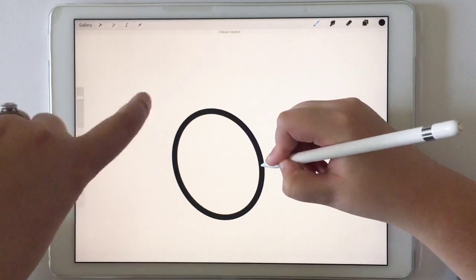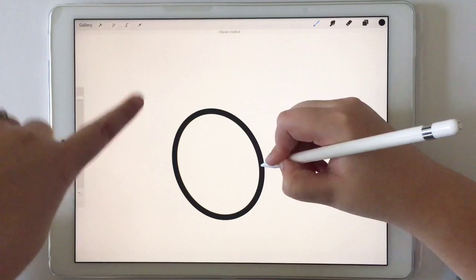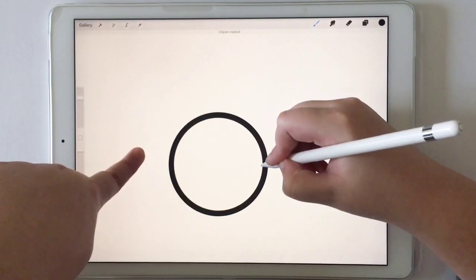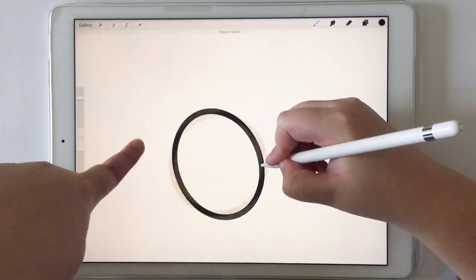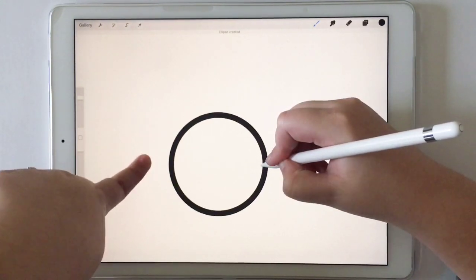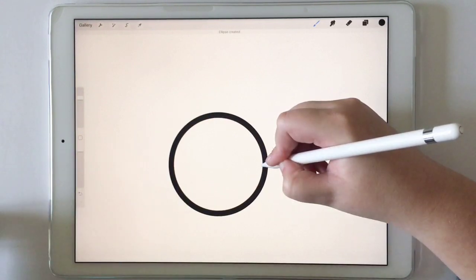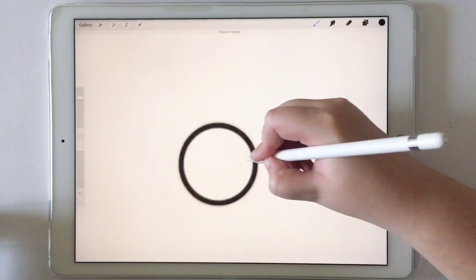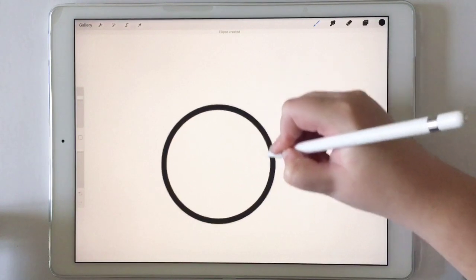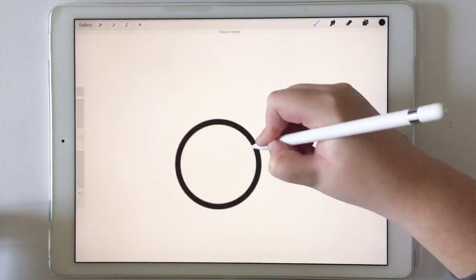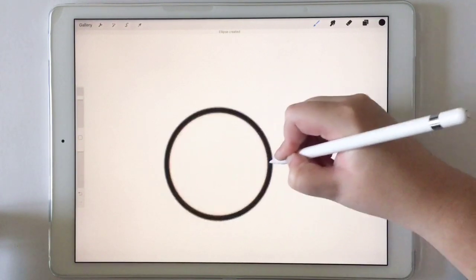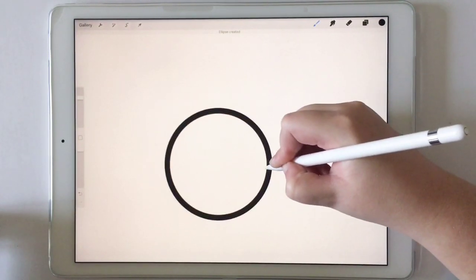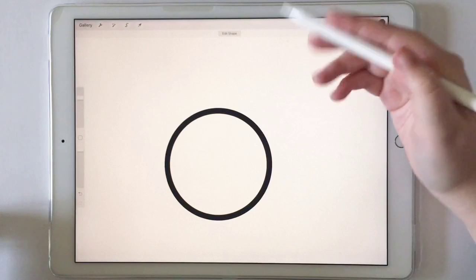You can also take your other pointer finger and put it on the screen if you want a different look for your shape. It depends on what you want. But then what you can do is resize your shape, do whatever you want to do with your pencil, and then lift up your pencil.